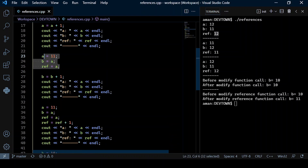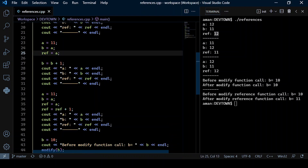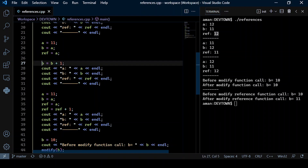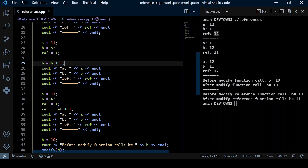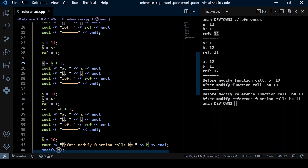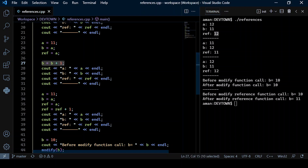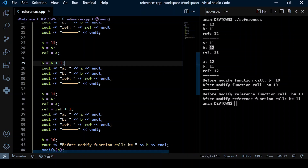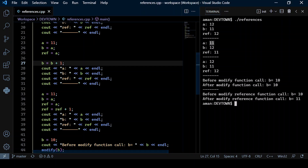Now I reinitialize those values and increment the value of b by one. Since b is incremented by one, its value will now be 12. We are not touching a in any way, so a remains as 11. Same goes with ref — ref also remains 11.